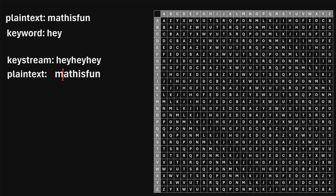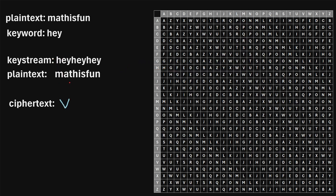We're going to use letter pairs between the keystream and the plain text. So our first pair is H, M. What we're going to do is find H among the rows — so here's the H — and then find M among the columns — so here's M — and we'll just see where they intersect. So we see that they intersect at the letter V. So the first letter in our ciphertext is going to be V.